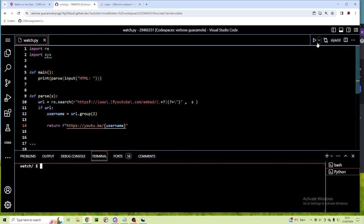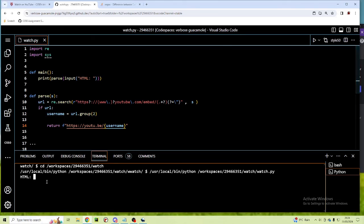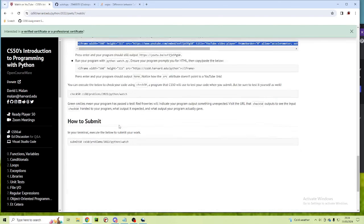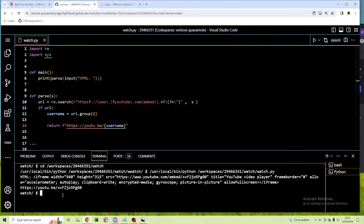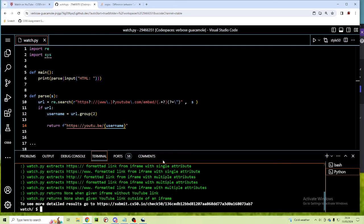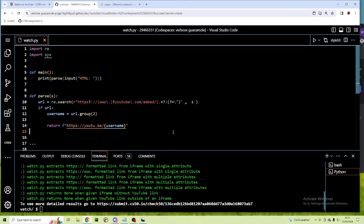This should be our program done. I'm going to run it, take the bigger iframe, copy that, run the program, paste it in, and this is our output. I'm going to go into check50, copy it, clear the screen, paste it in — and we have all greens. This was the IT Shed — thank you for watching, hopefully I'll see you in another video soon.